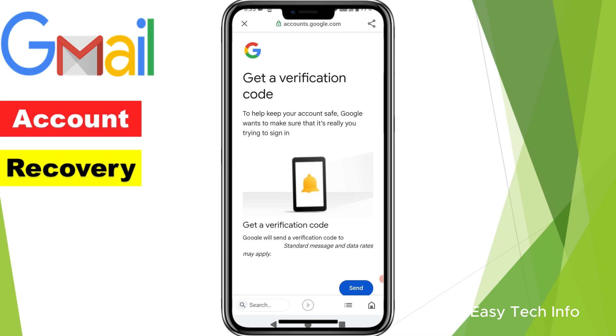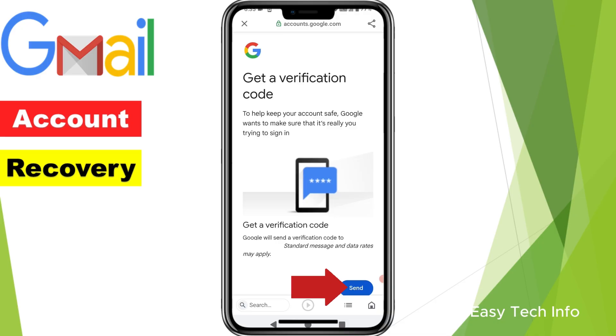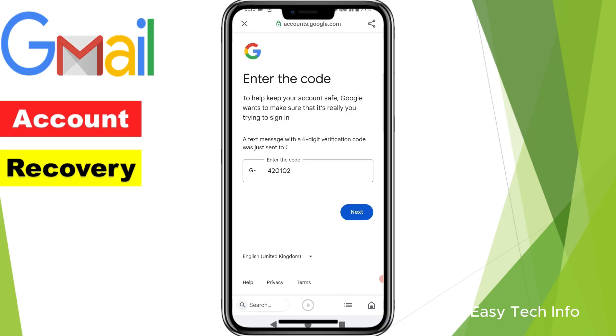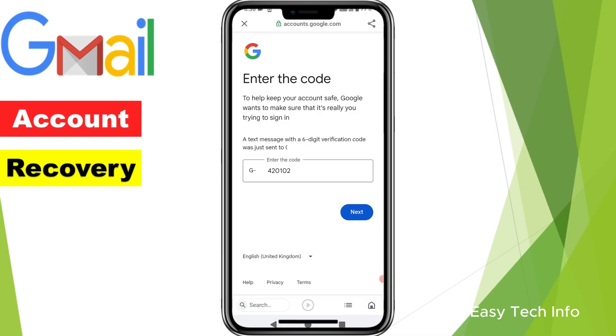Here it is saying Google will send a verification code to my mobile number through SMS. In order to send the verification code, you need to click on 'Send'. The verification code has been received on my mobile number. I have entered it in this box. After entering your verification code, click on Next.